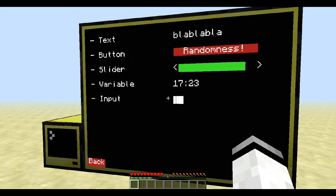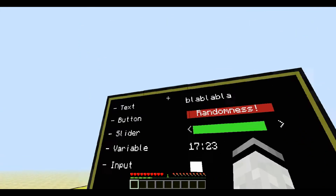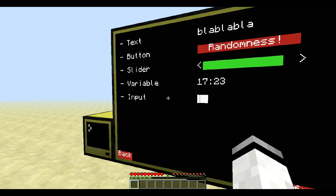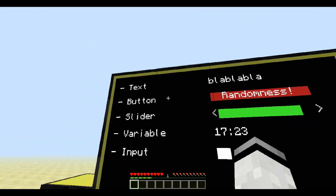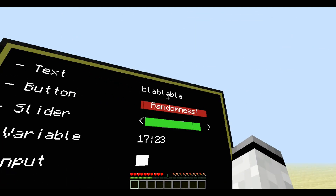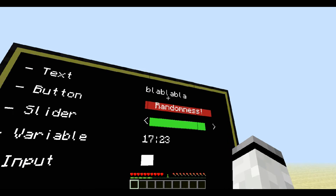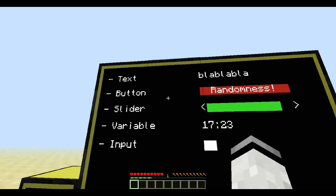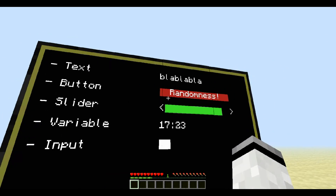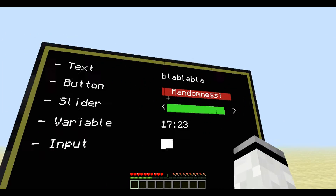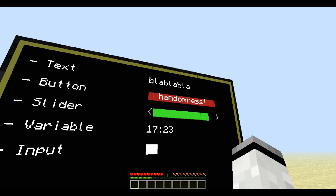As you can see here, we've got 5 different objects that we can add to the screen. First is text — nothing special, just normal text. The button you've already seen before; when you click it something happens, in this case nothing.